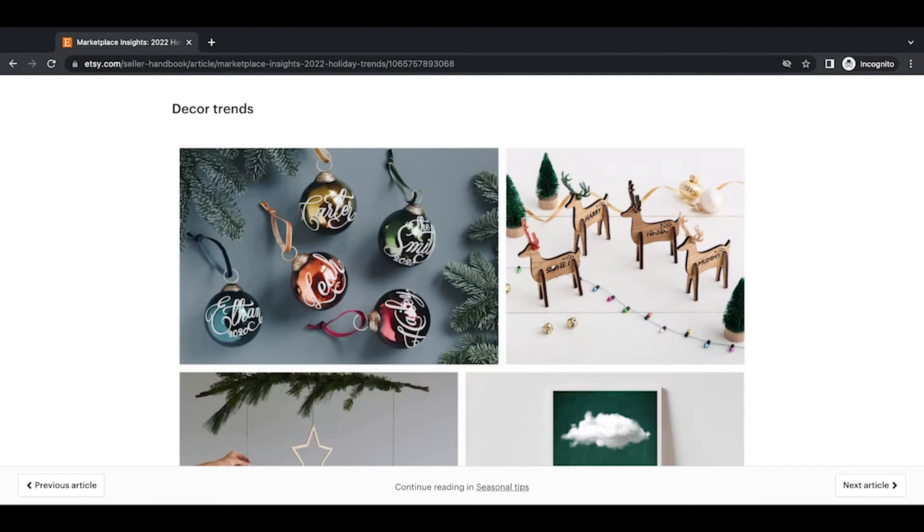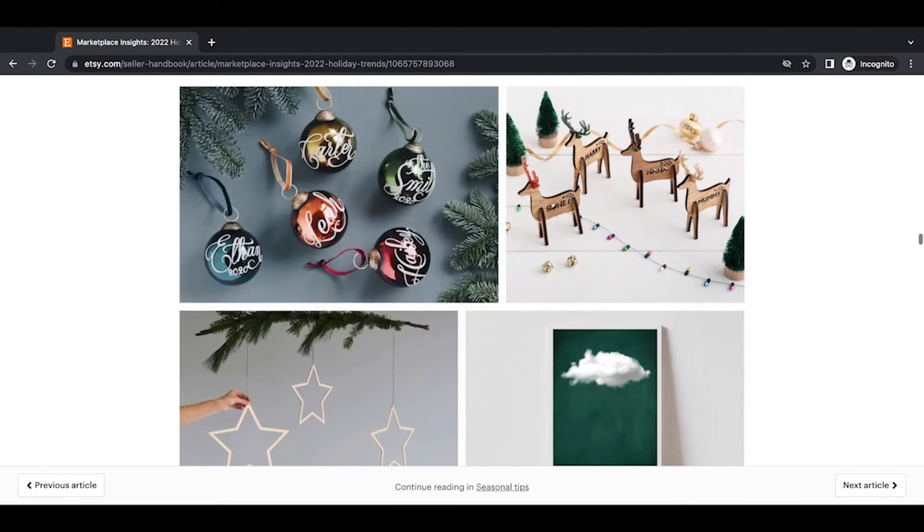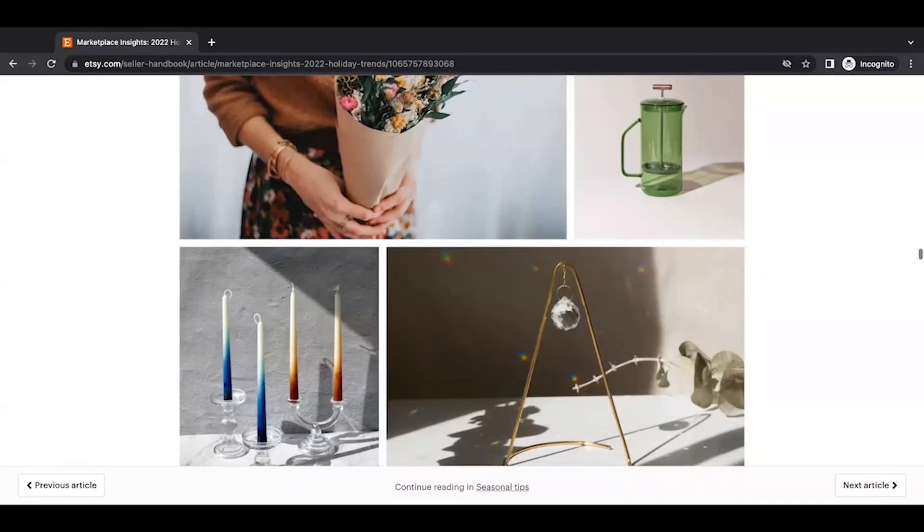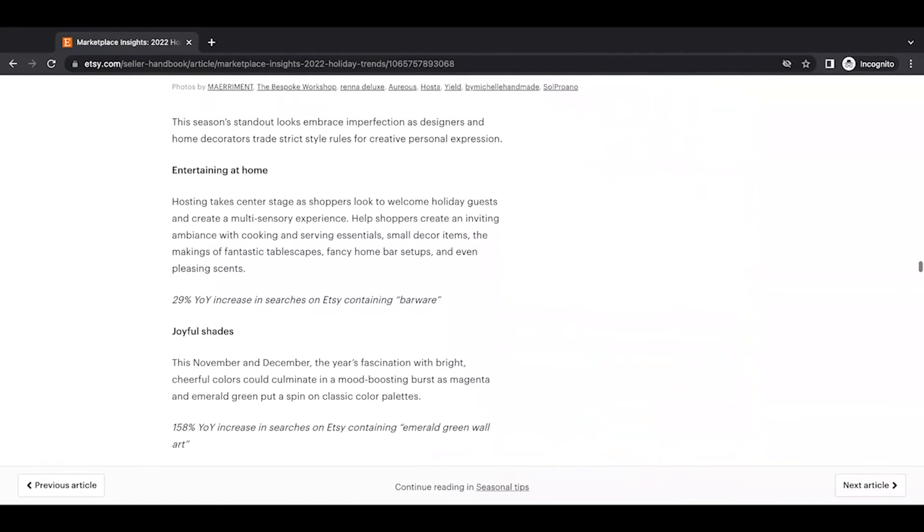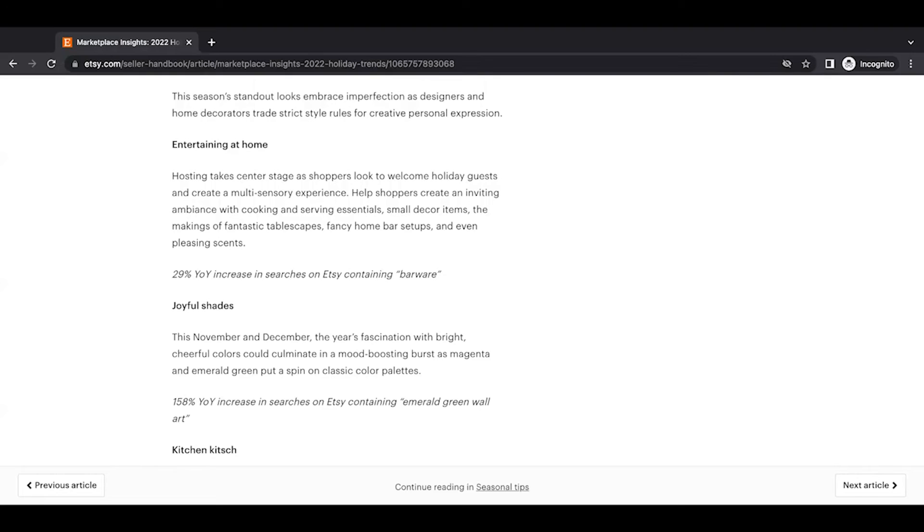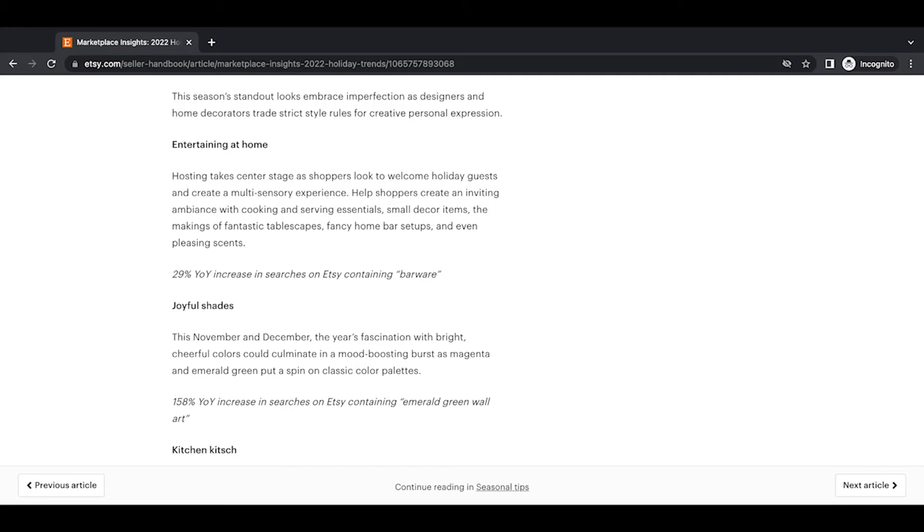All right, decor trends. This season's standout looks embrace imperfection as designers and home decorators trade strict style rules for creative personal expression. Entertaining at home. Hosting takes center stage as shoppers look to welcome holiday guests and create a multi-sensory experience. Help shoppers create an inviting ambiance with cooking and serving utensils, small decor items, the makings of fantastic tablescapes, fancy home bar setups, and even pleasing scents. 29% year-over-year increase in searches on Etsy containing barware.